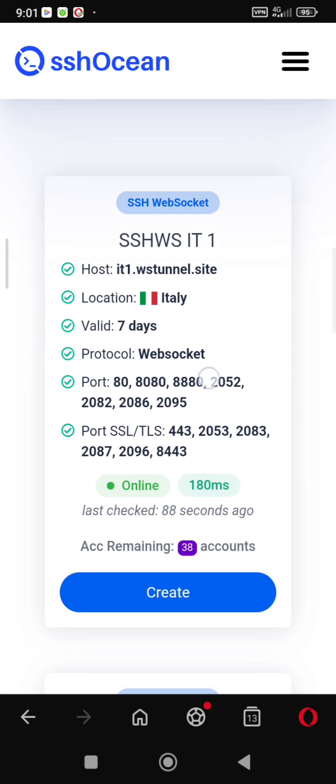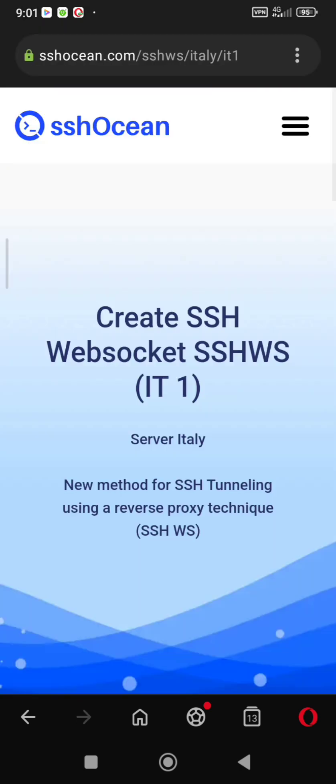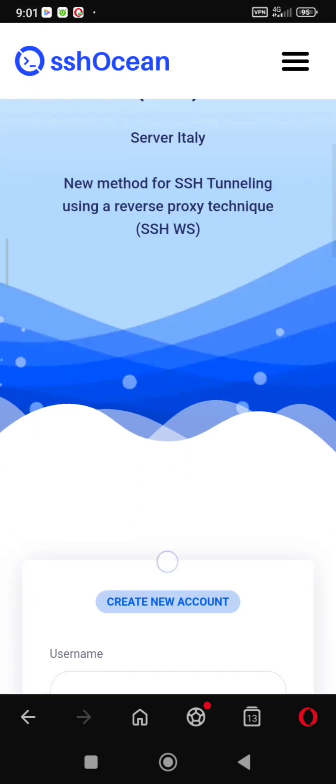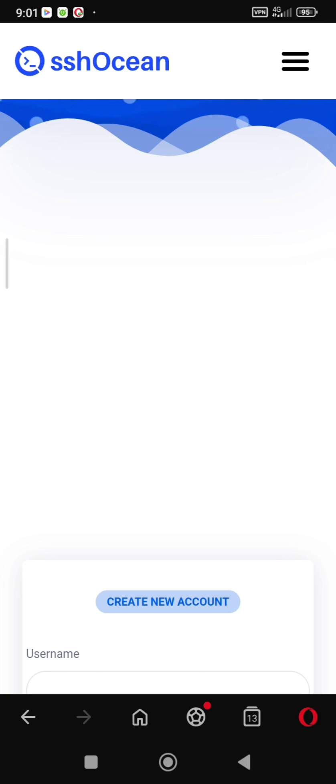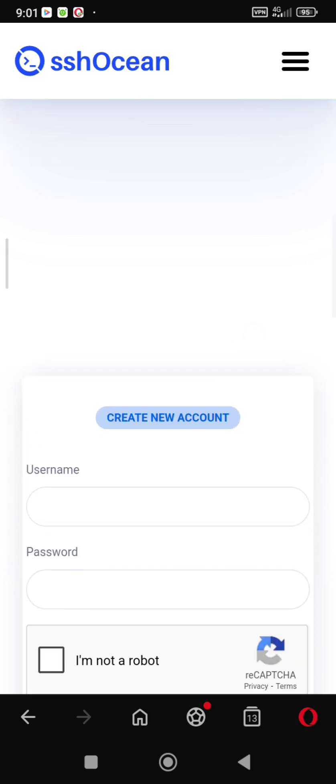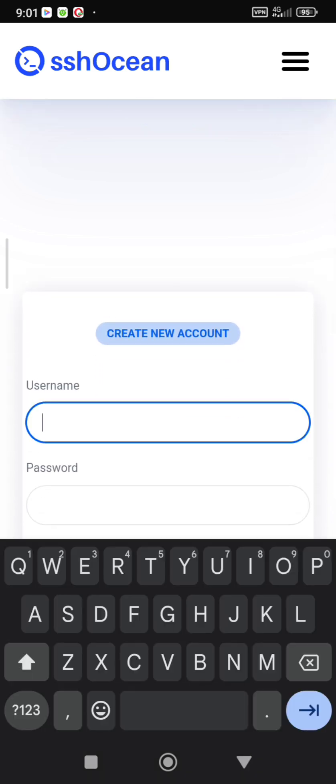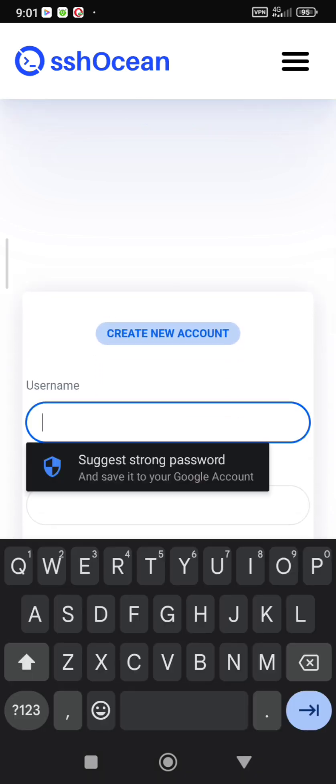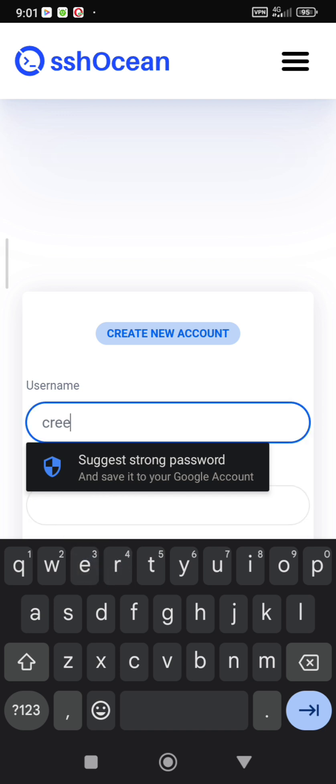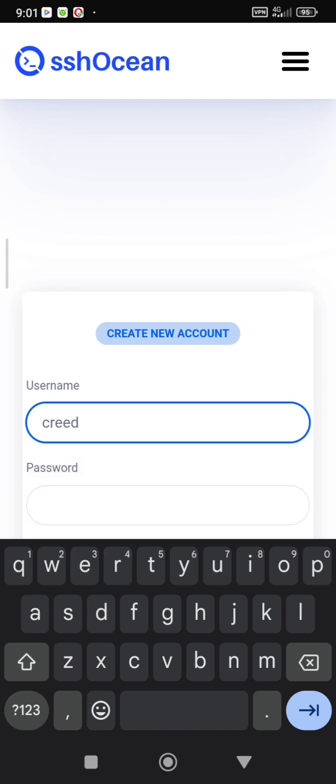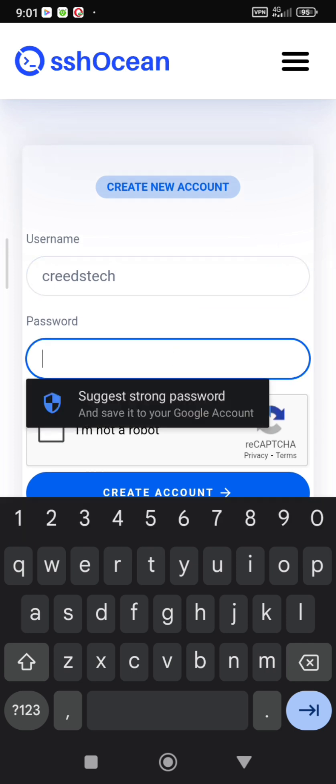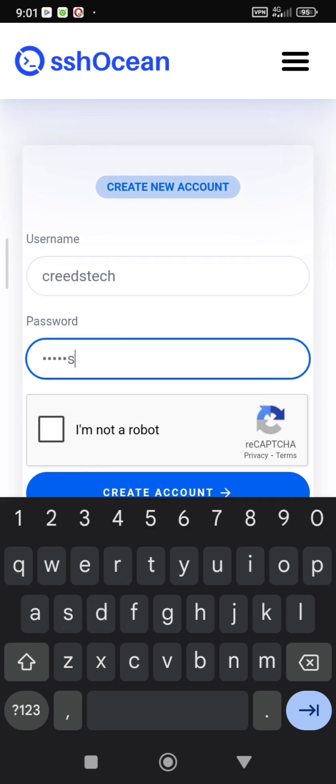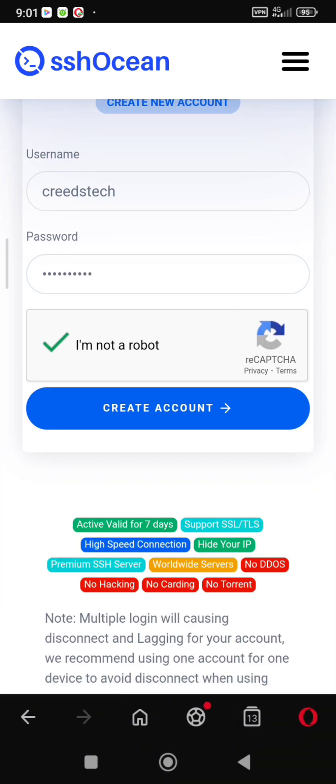Click create account and enter any username you want and password. Click I am not a robot and wait for your account to be created.